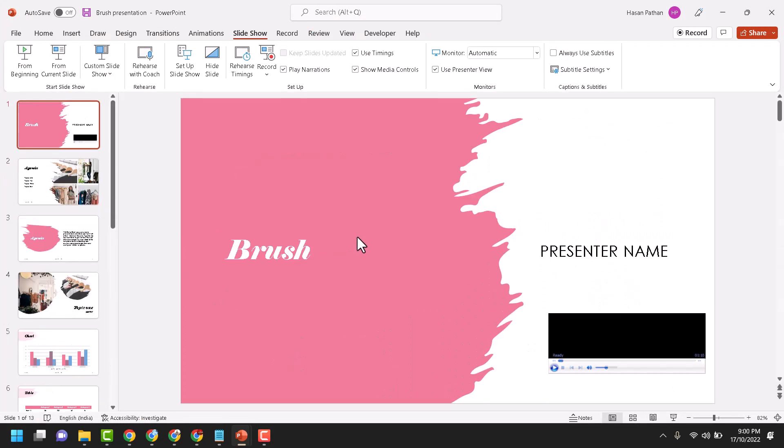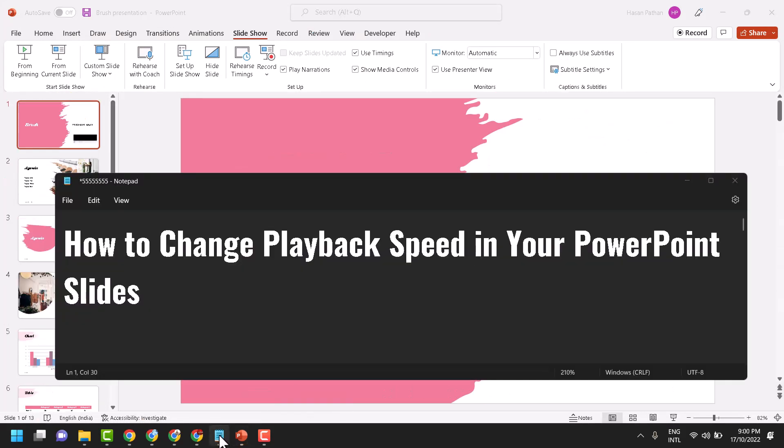So this is the way you can change playback speed in your PowerPoint slides. Thanks for watching.